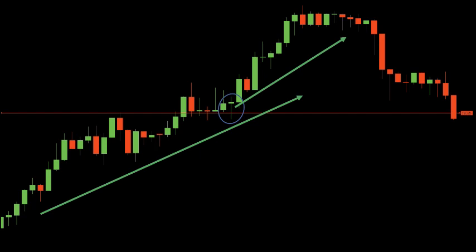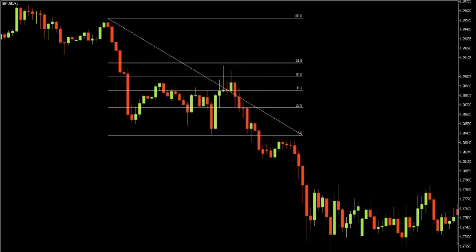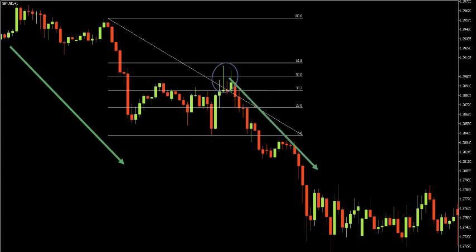In a bearish trend, the best trading strategy is to wait for a pullback and then the formation of a gravestone doji — once it forms, that would be a nice signal to sell. Here is the GBP/USD one-hour chart. The market is going down, meaning sellers are in charge. The formation of a gravestone doji at the 50% Fibonacci retracement level represents a great opportunity to sell. A confluence of several important elements at the same price area would be considered a high-probability setup.